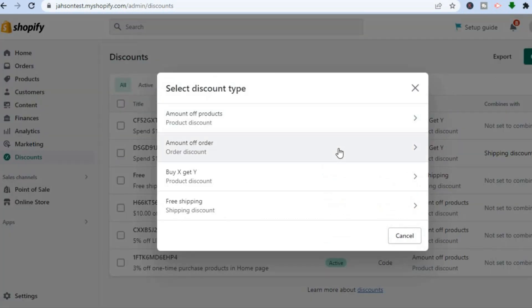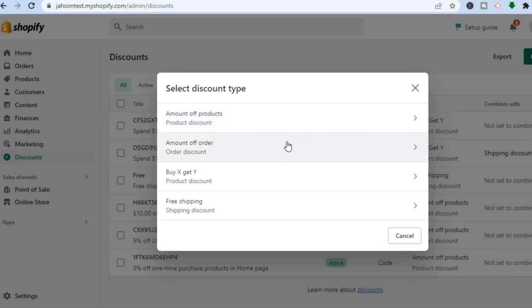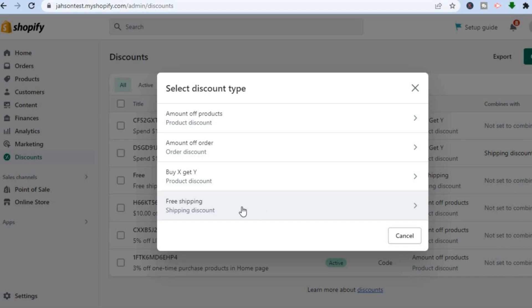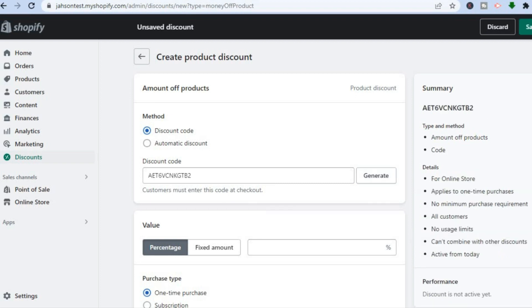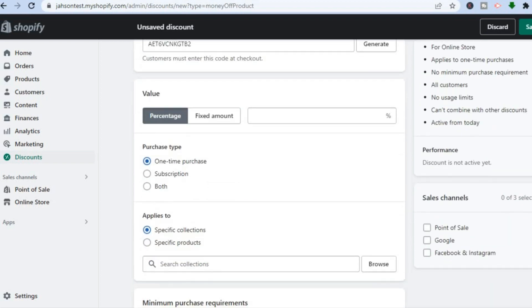After tapping Create Discount you'll see four options: amount off products, amount off order, buy X get Y, or free shipping. For this example I'll select Amount Off Products. From here you can generate a discount code automatically or type in a custom discount code.